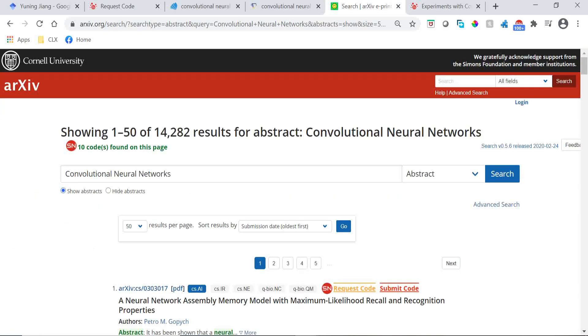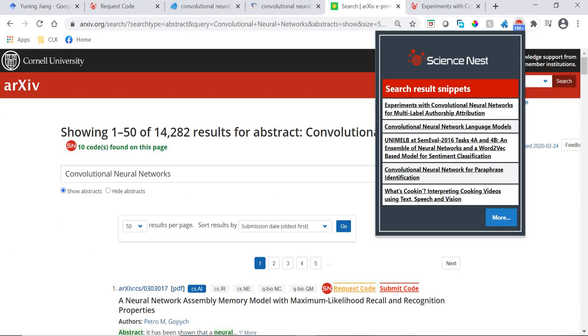Finally, you can also find more results on Science Nest related to this search query by clicking More.